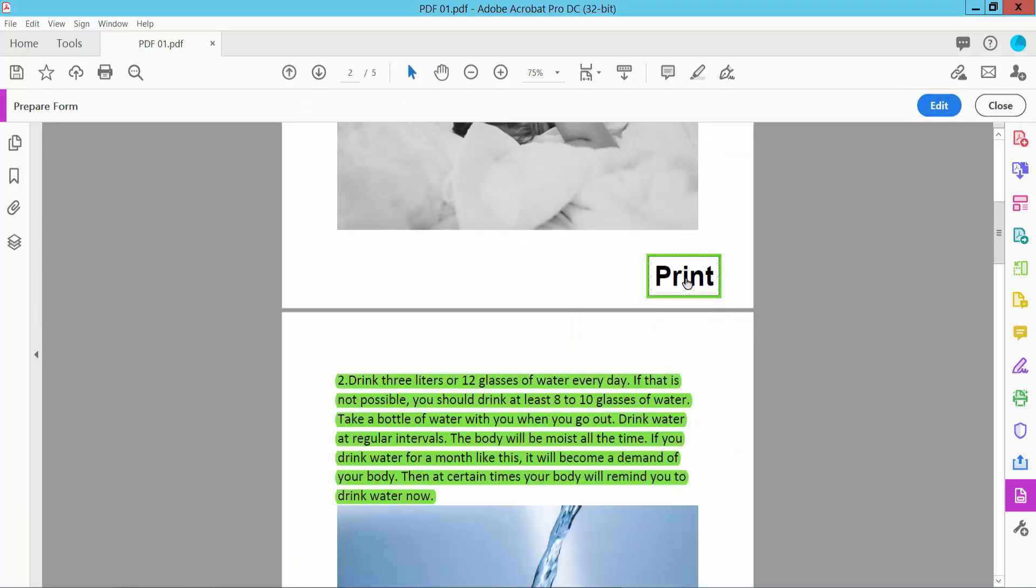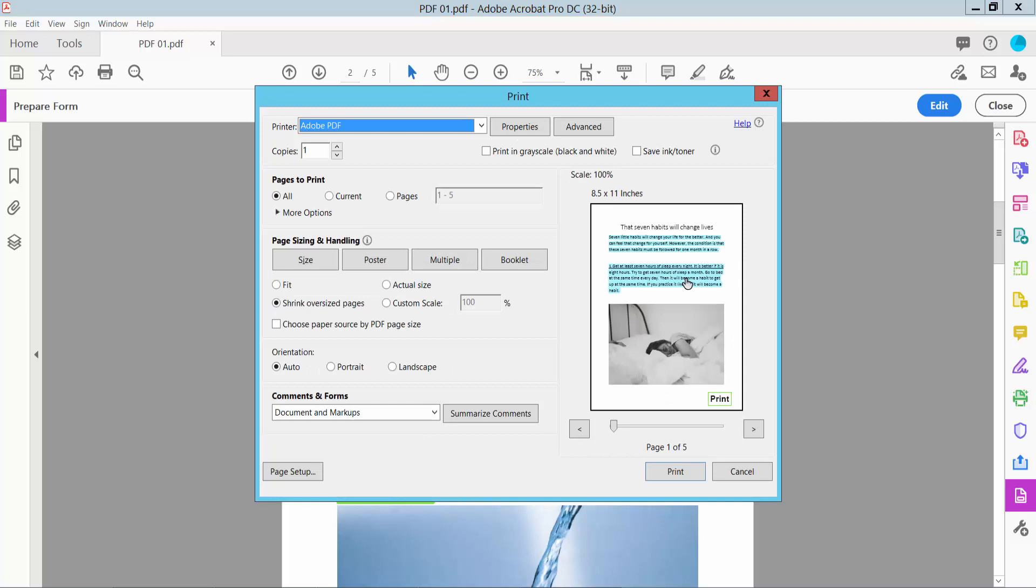Yeah, the print option is already showing. Now you can print your PDF file as you like.